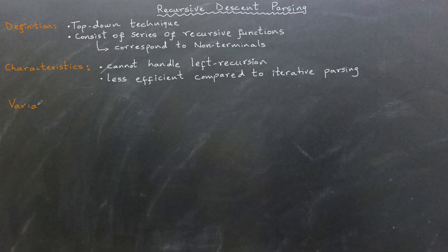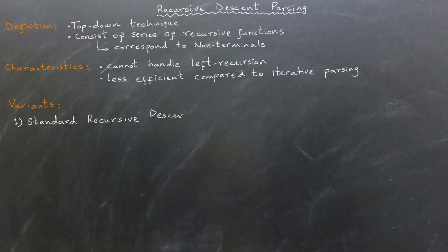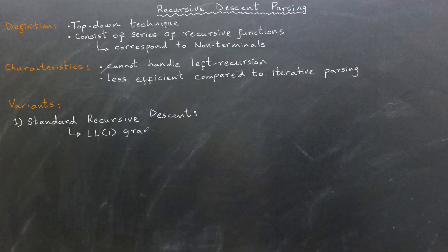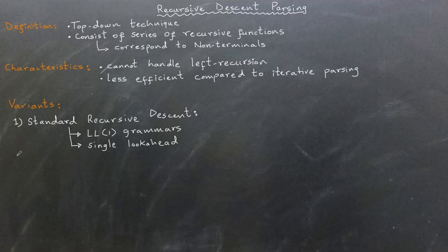There are three main variants of recursive descent parsing. First, standard recursive descent parsing. This approach is typically used for LL1 grammars where a single lookahead token is sufficient to determine the correct production rule for a given input.